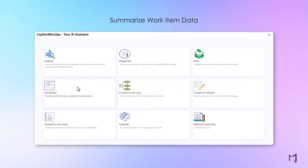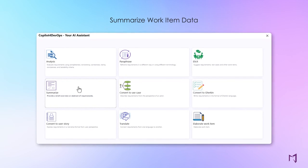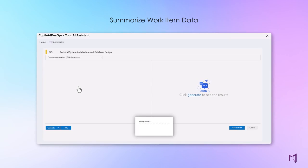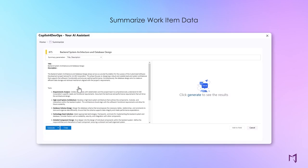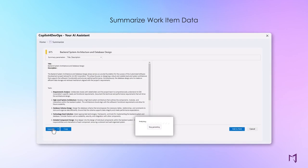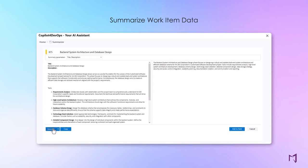Save time by summarizing long requirements documents into a short paragraph. Summarization helps project managers get a quick sense of where the team is vis-a-vis the overall stakeholder needs.